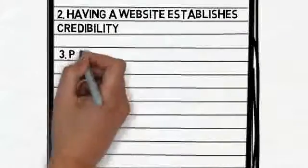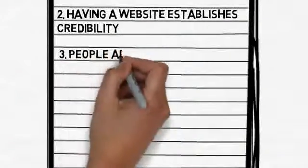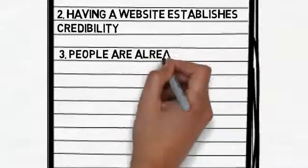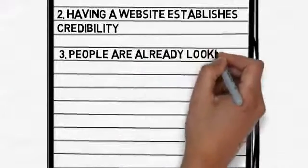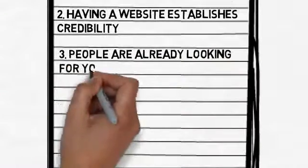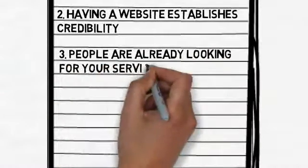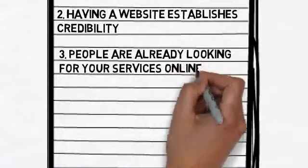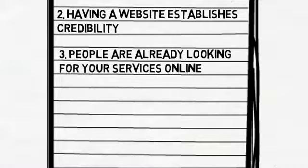People are already looking for your services online. These are people that are going to be a customer to someone. These dollars are going to be spent. Wouldn't you like it to be at your business?